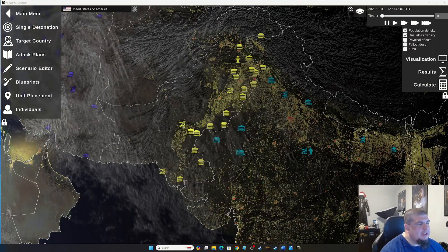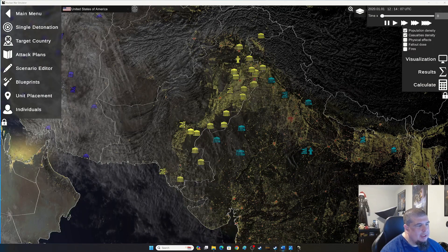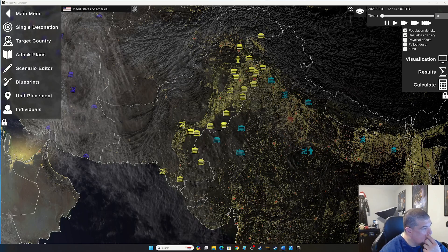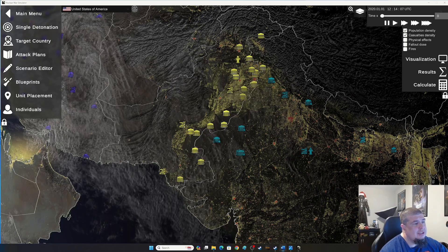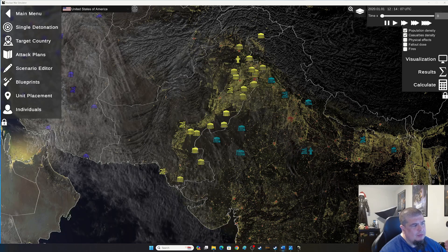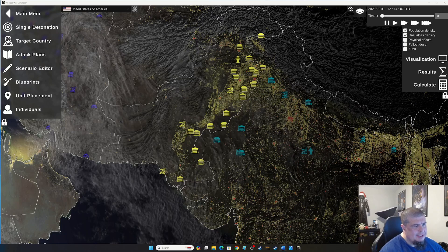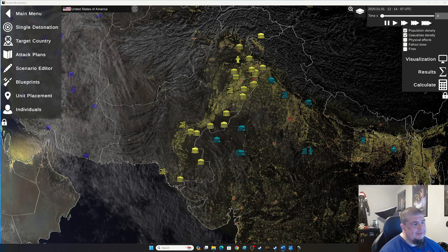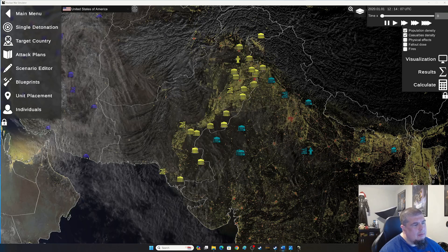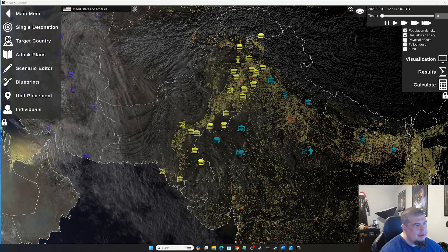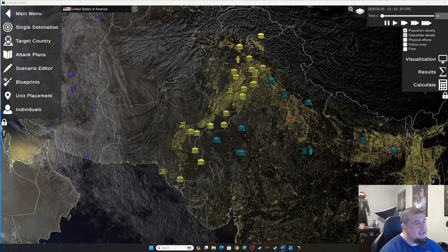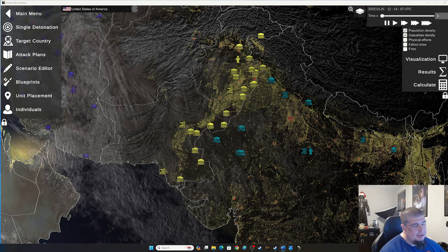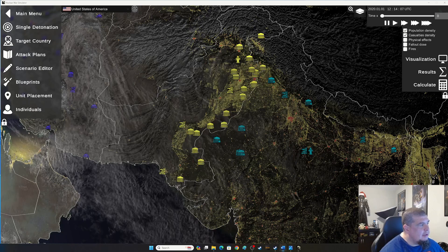In this scenario, both countries decide they're going to strike simultaneously. Because these are all shorter-based weapons and they have very short distance to travel, if it's a decision for one country to strike before the other, it gives them a significant advantage. When I previously ran the simulation, it really depended on who launched first. So in this scenario they're going to both launch at the same time so neither one has a distinct advantage.